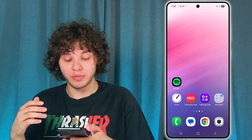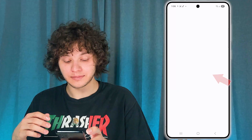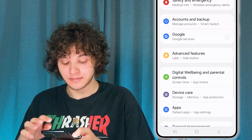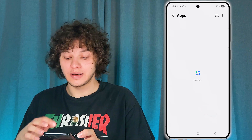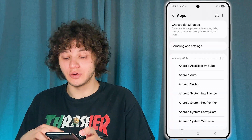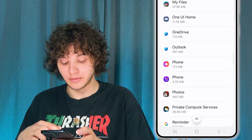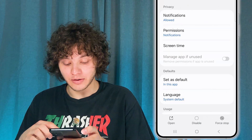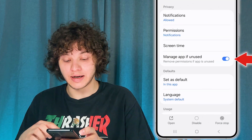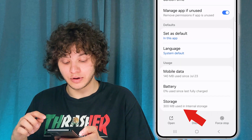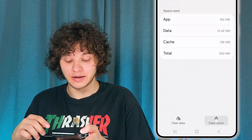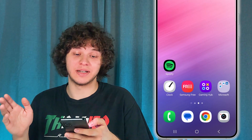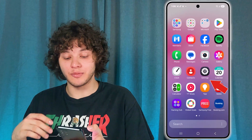The next step is to open up your Settings, then scroll down to Apps, and locate YouTube. Once you're in YouTube's app settings, press on Storage, then press Clear Cache. That helps most of the time.